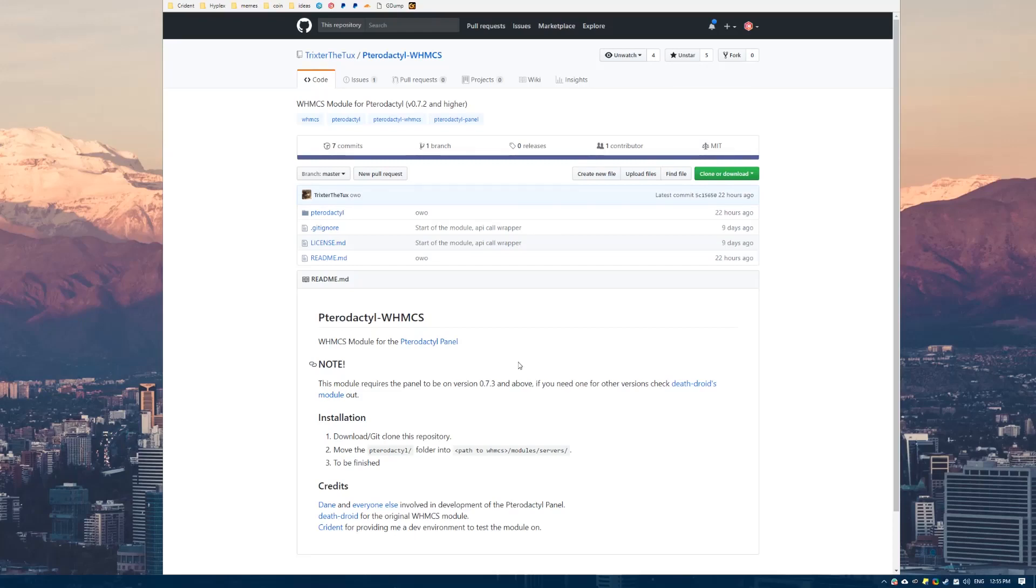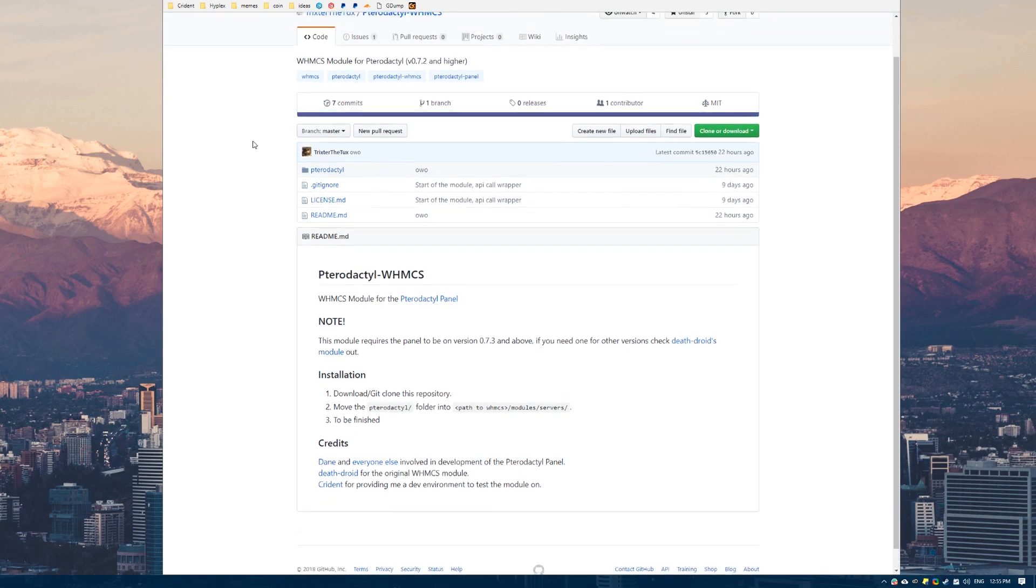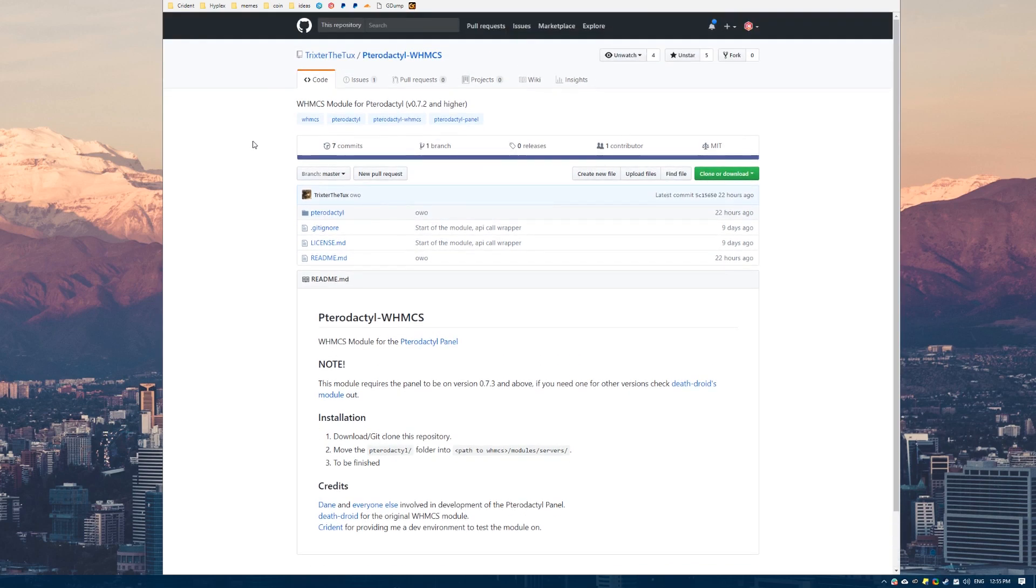Alright, welcome to a quick run through on how to install and configure the Pterodactyl module for WHMCS made by Trickster. This is the module that we use over at Crident Net if any of you are wondering.